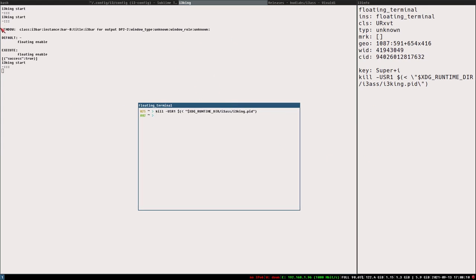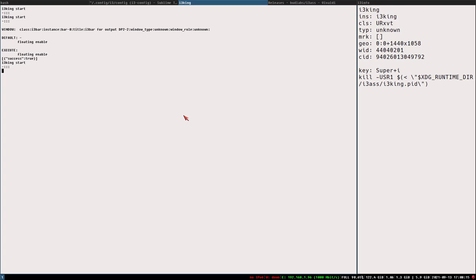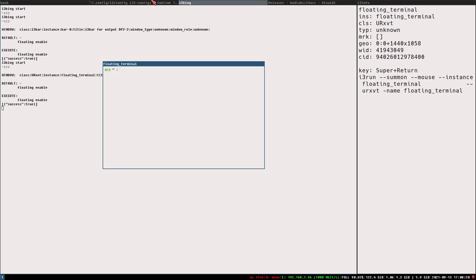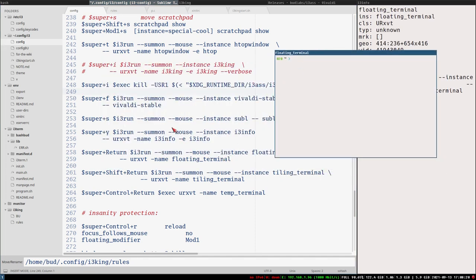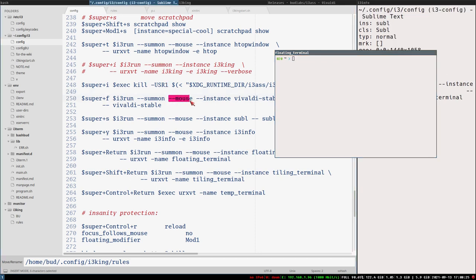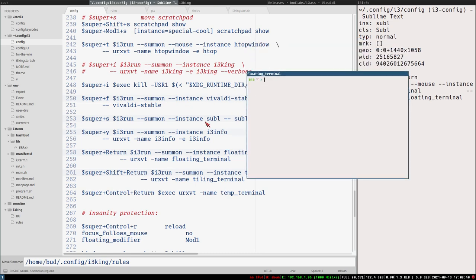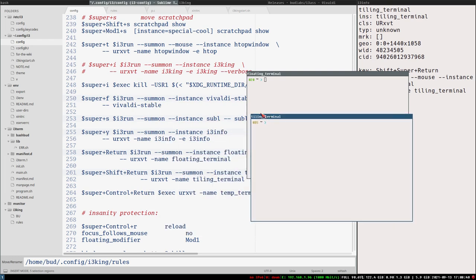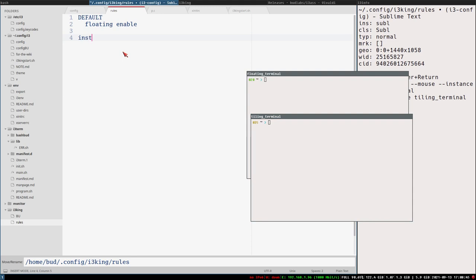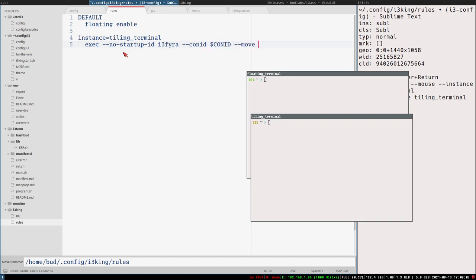I have a feeling we would never need to create this i3King window again. So let's use super+i exec this command. Reload the config. Now mod+i reloads i3King here. We only have one rule now, and that rule will set all new windows to be floating. Meaning our floating terminal will always be floating now. Also, I can see that we are using the mouse option - I really don't want to do that. Now we are not using the mouse option. And now our tiling terminal is floating too. Set up a rule for that. Instance equals tiling terminal - exec no-startup-id i3fire con_id - move to the A container.